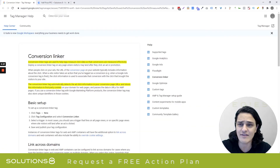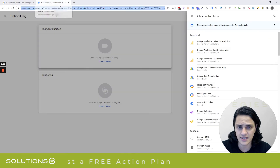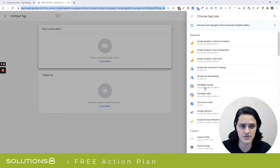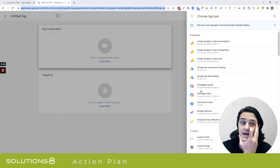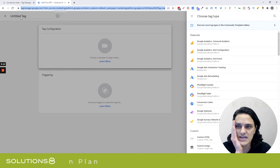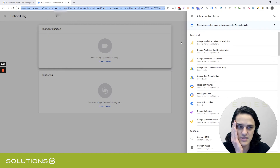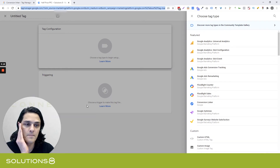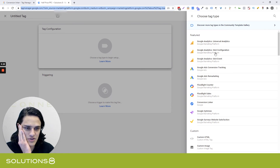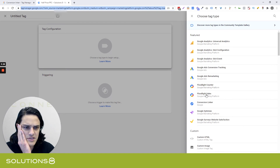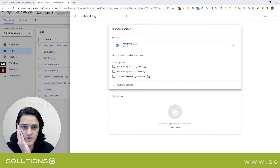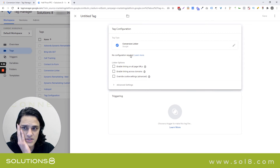We still want to use Conversion Linker, so let me show you how to set it up. This is one thing I never ever see inside Google Tag Manager whenever I'm auditing anyone's tech stack. If you're inside Tag Manager and go to create a new tag — this is set up via tags — then when you select the tag configuration, it will ask what type of tag you want to add. This particular one is Conversion Linker, which is from Google specifically.